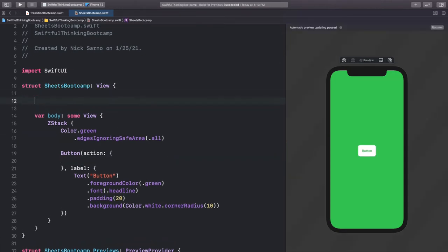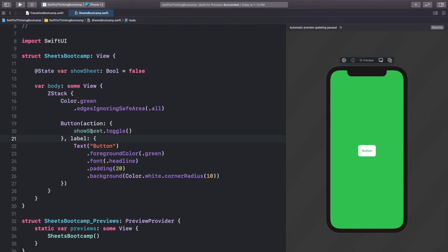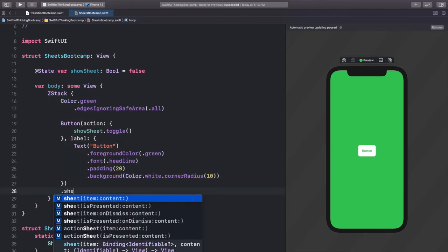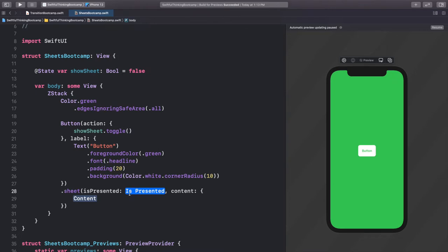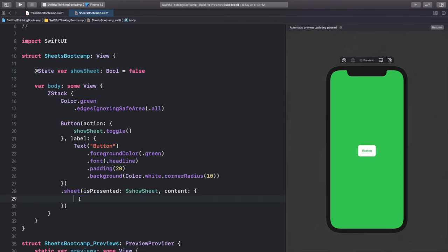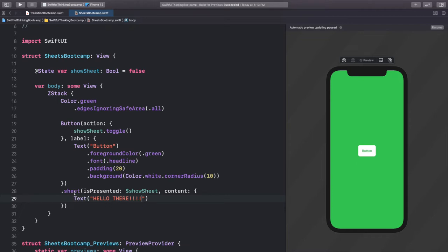When we click this button we want to show a sheet. So like we've done with animations, let's add a state variable: @State var showSheet of type Bool equals false. When we click the button we'll call showSheet.toggle(). Now all we need to do is add a sheet that will present when this gets toggled. Anywhere in our view hierarchy we can call .sheet with the isPresented completion. isPresented looks for a boolean, so we bind it to our showSheet using the dollar sign. Anytime showSheet is toggled to true, the sheet content will show. For right now let's just add a Text saying "hello there".